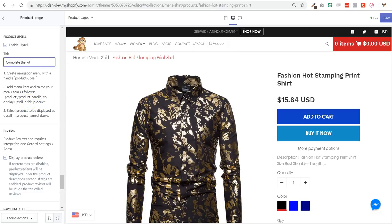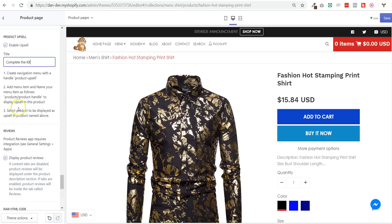And then you can repeat the same exercise with number two and three to add to the same product page URL multiple upsell products.